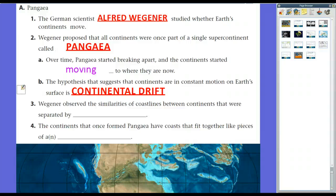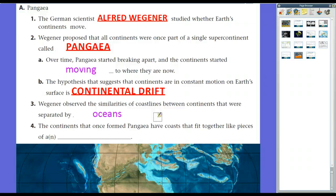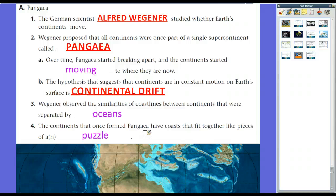Wegener observed the similarities of coastlines between continents separated by oceans — not just South America and Africa, but the Arabian Peninsula, Madagascar fitting into the eastern coast of Africa, Australia fitting there too, and North America and Europe seeming to fit together as well. The continents that once formed Pangaea have coasts that fit together like pieces of a puzzle. We're going to spend the rest of the lesson talking about the scientific evidence that Wegener and his supporters put together throughout most of the 20th century.